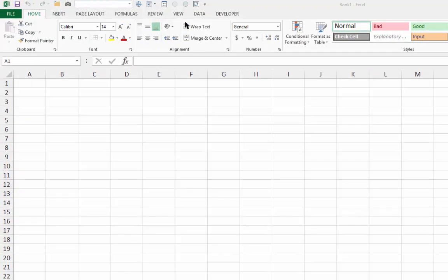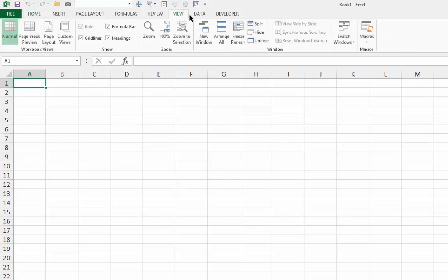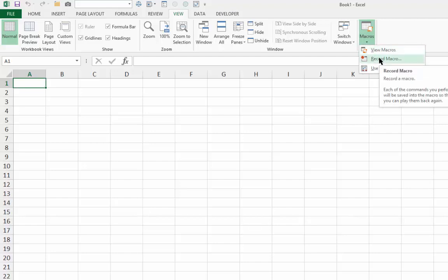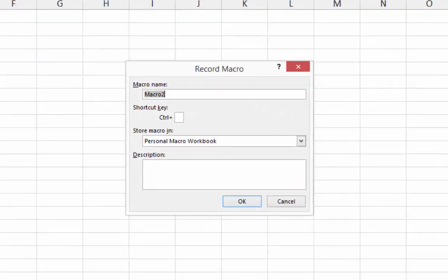Step 2, from the View tab of the ribbon, click the drop-down arrow underneath the Macros icon and choose Record Macro. This opens the Record Macro dialog box.